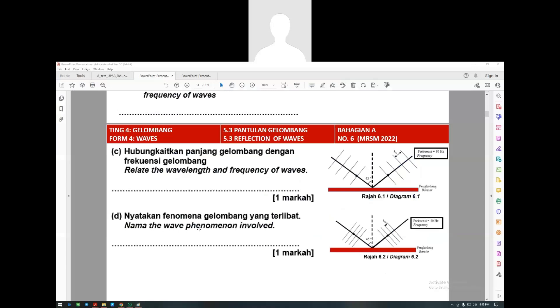Name the wave phenomenon involved. The answer is reflection, pantulam. Reflection - pantulam.